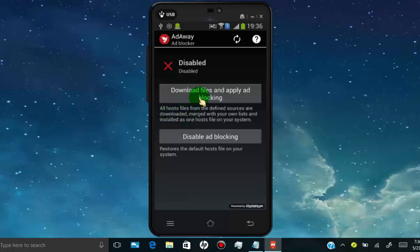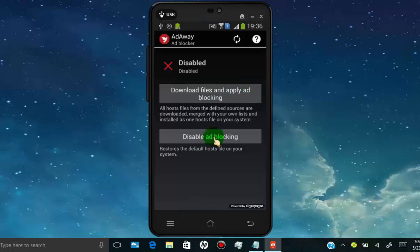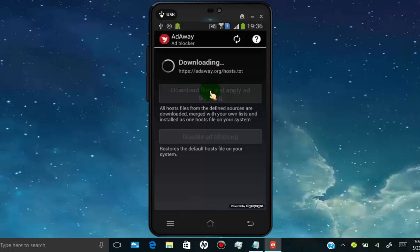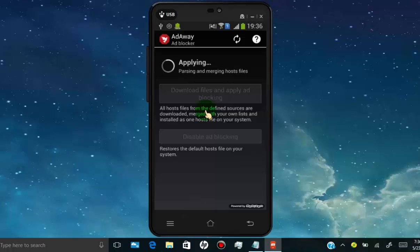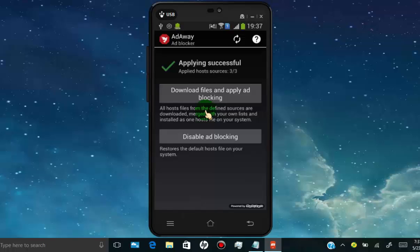To enable this app, all you have to do is tap on download files and apply ad blocking. Once it's done, you need to reboot your phone to make changes.